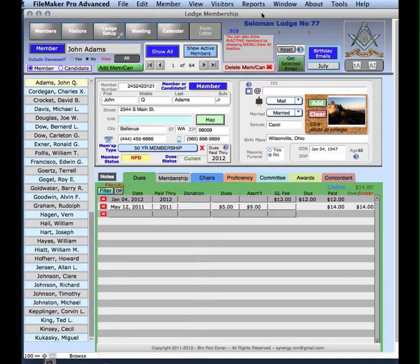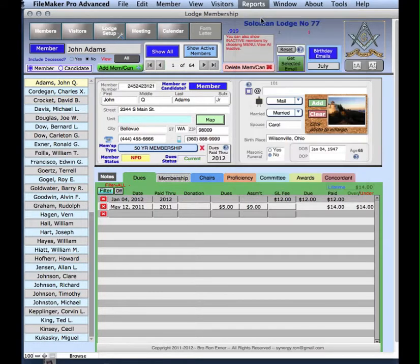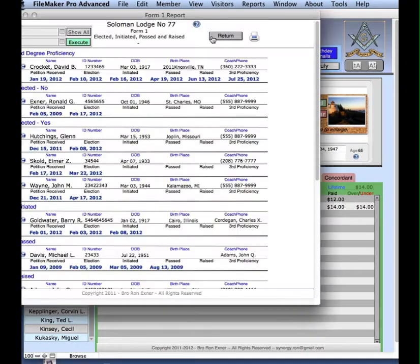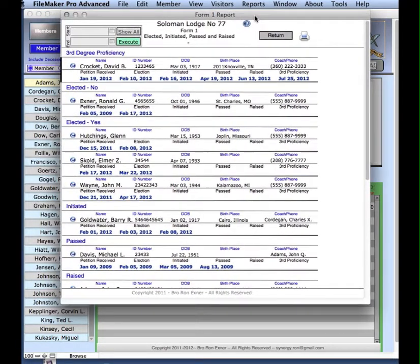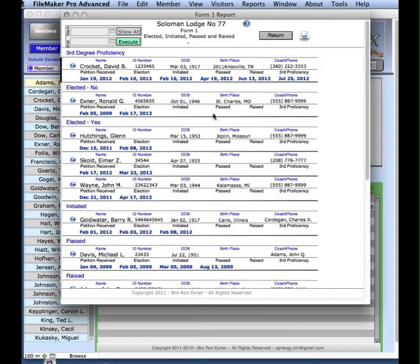The way you get to it is Reports, Form 1. Form 1 is a report that shows the progress of a candidate through the various stages of becoming a member.